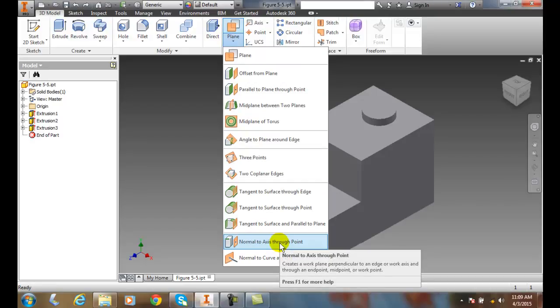So what we're going to do here is create a work plane that's perpendicular to a particular point—a midpoint, an endpoint, or a work point. A normal is a perpendicular vector that goes at right angles to a particular plane.